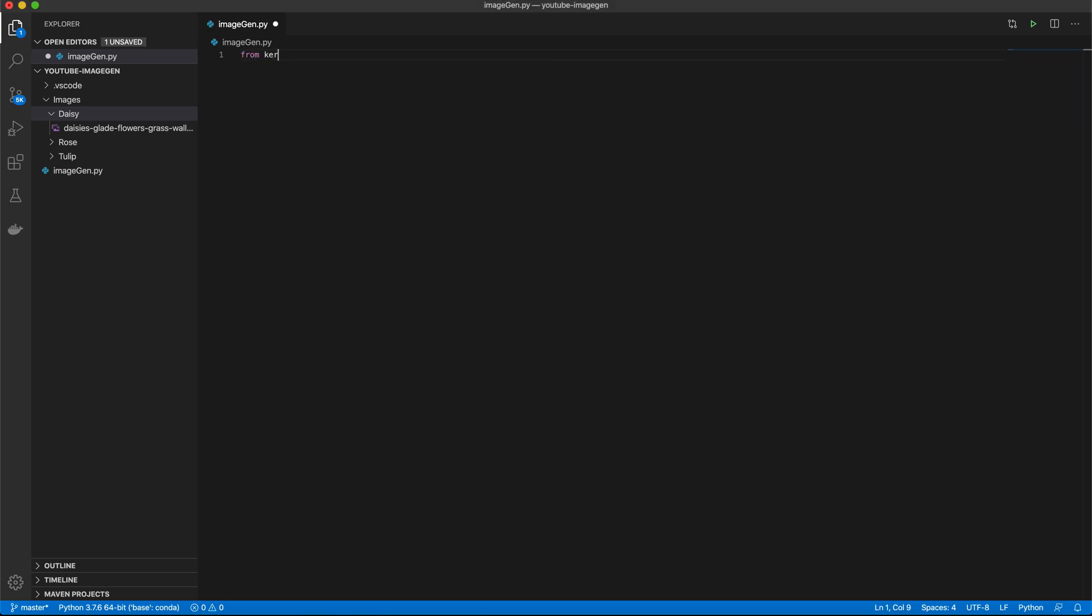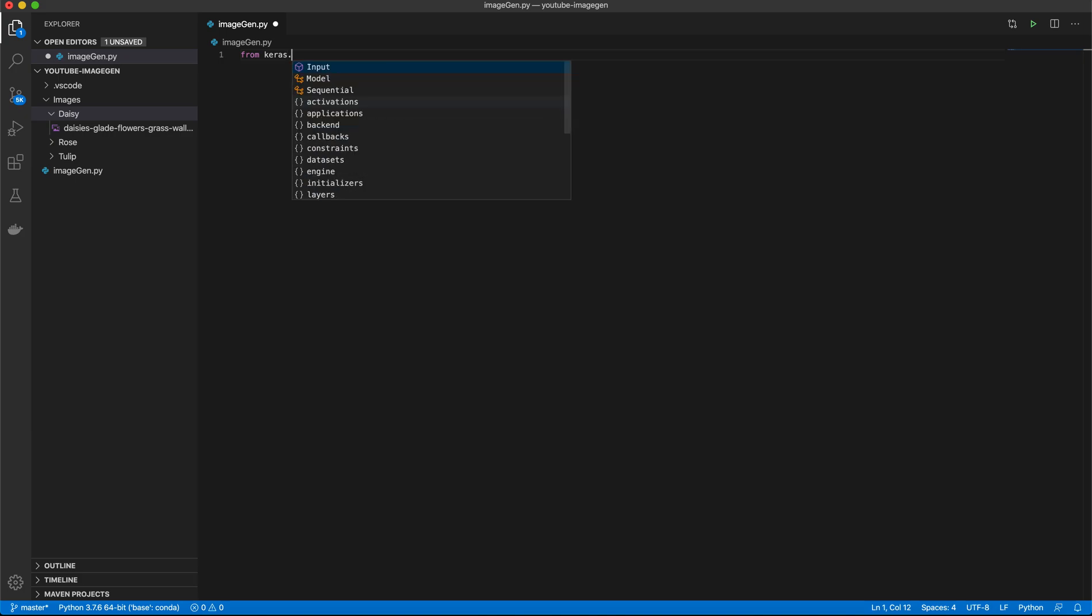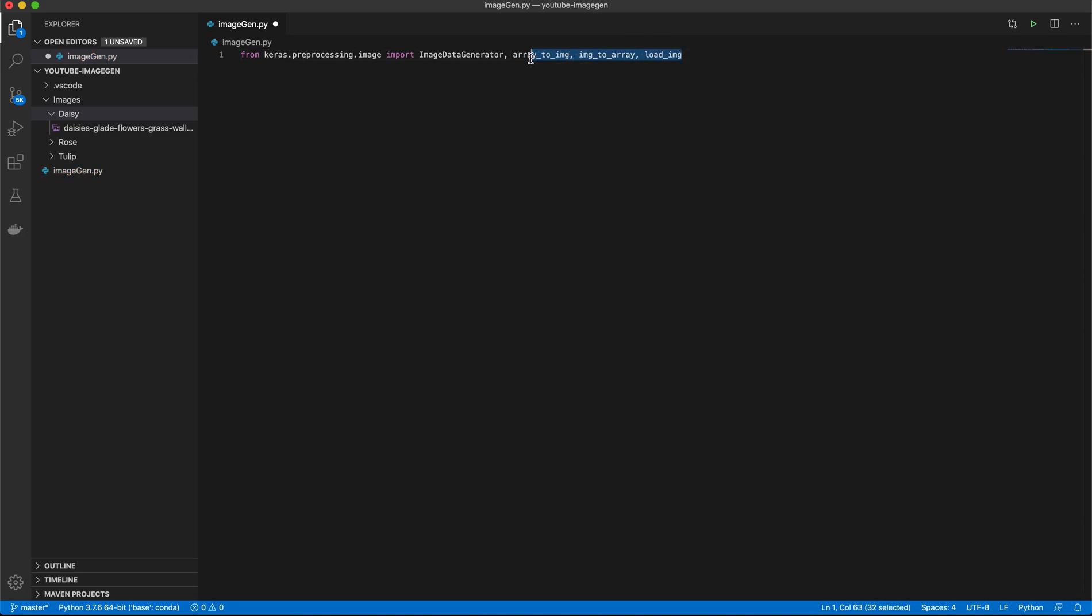So let's get right into it. From keras.preprocessing.image, you want to go ahead and import a few things. ImageDataGenerator, you also want Array to Image, Image to Array, and you also want Load Image. These allow our image to be loaded to a NumPy array easily.